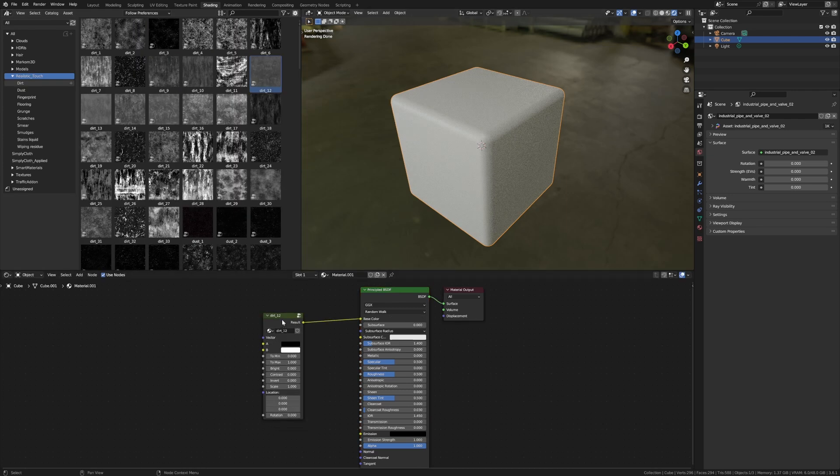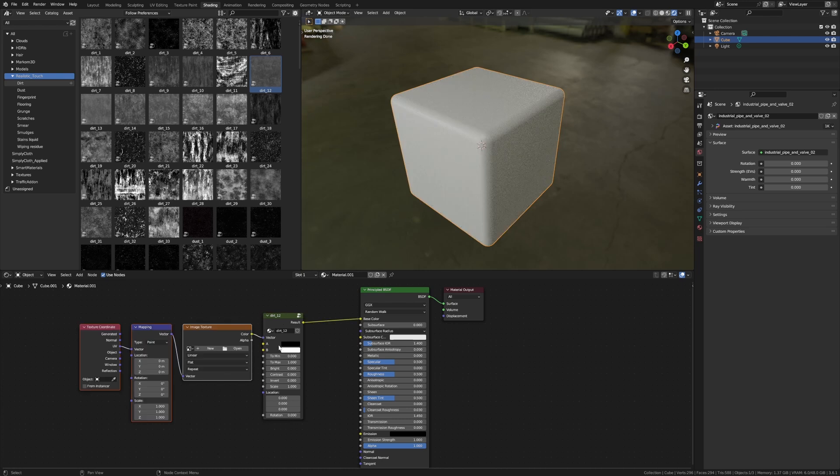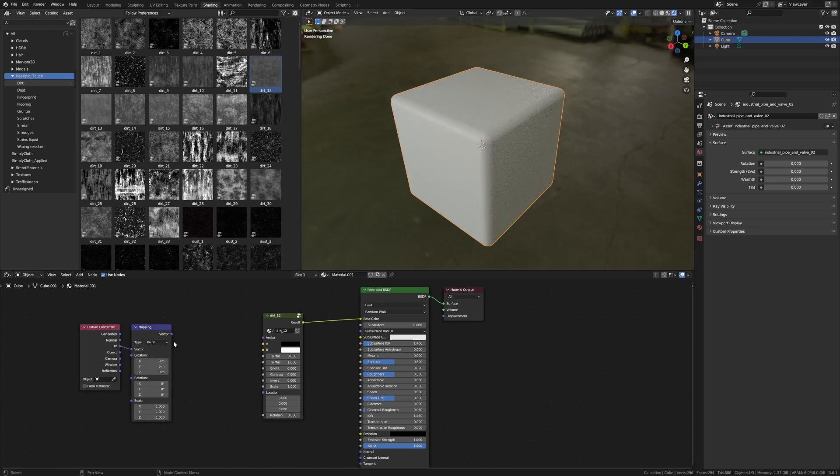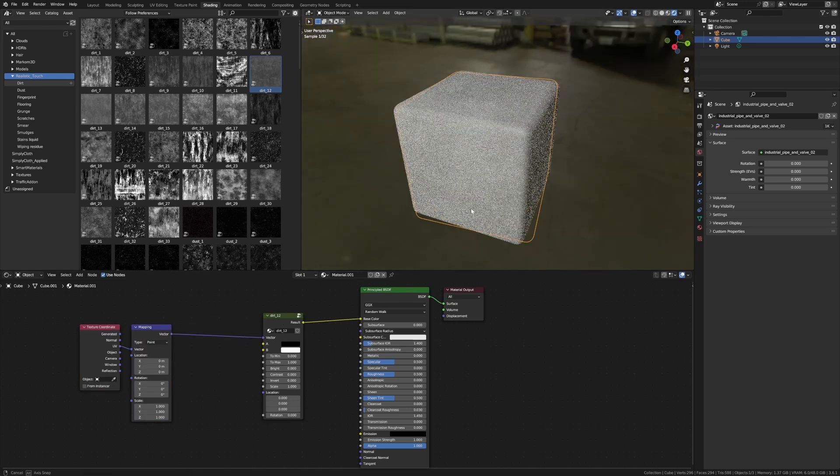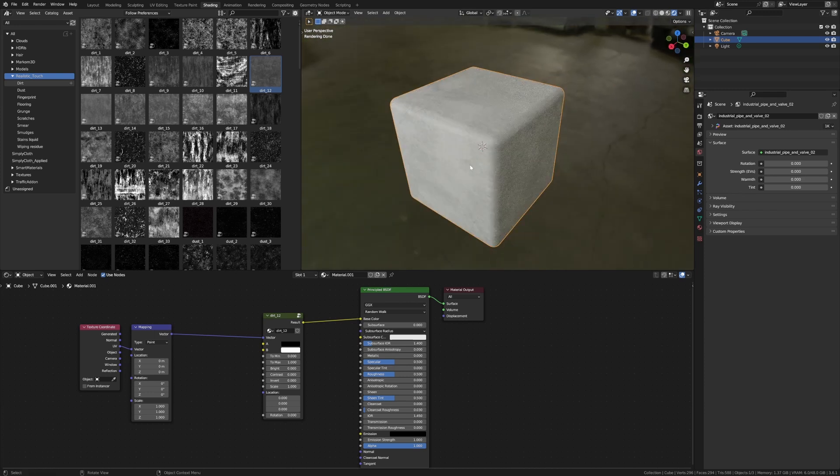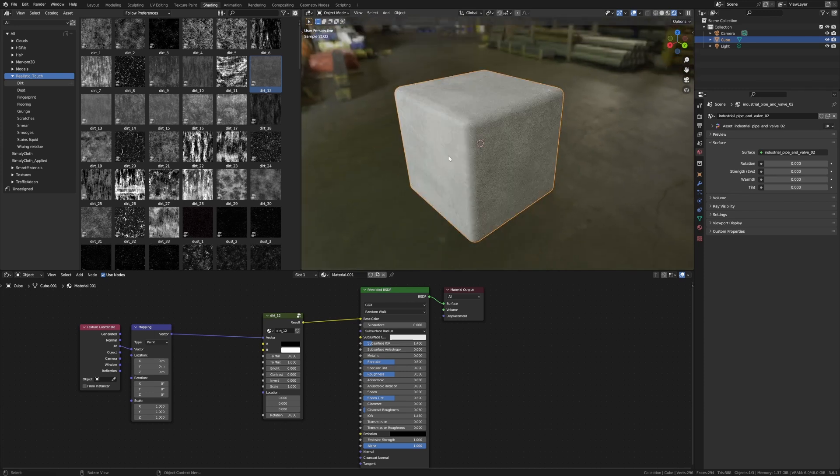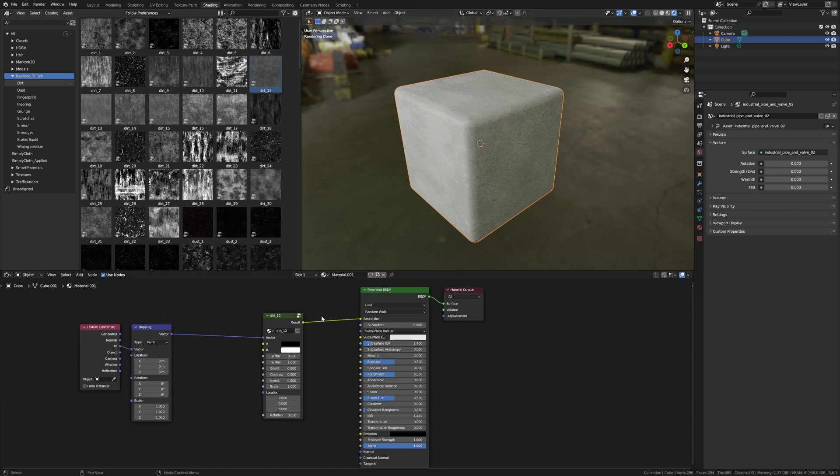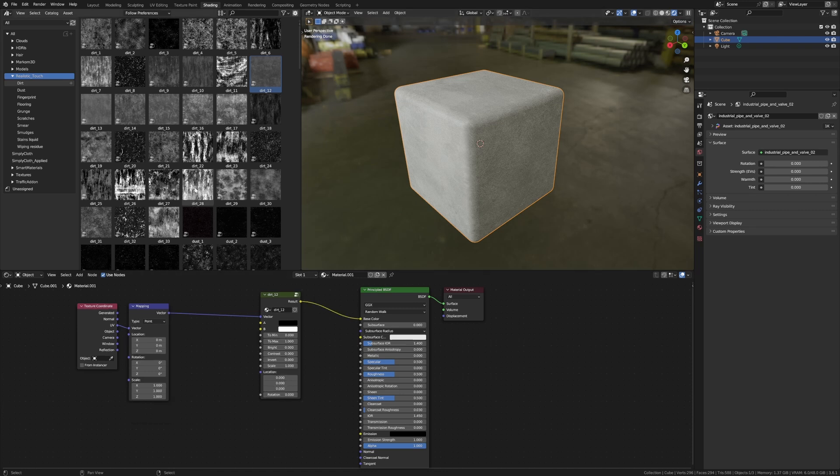However, if I do Ctrl+T with the Node Wrangler add-on enabled, there we go. Now we've got this nice simple bit of grunge on the default cube. However, I want a bit more oomph, so let's throw on...